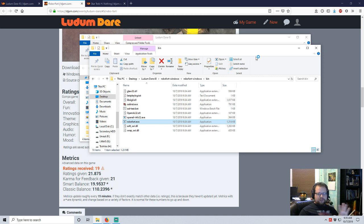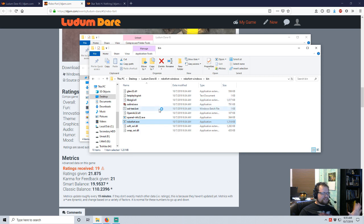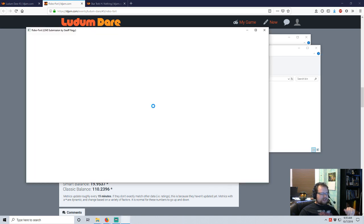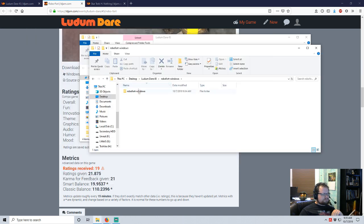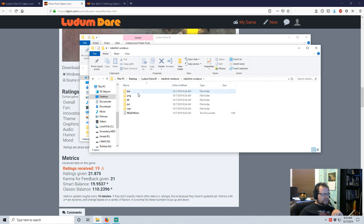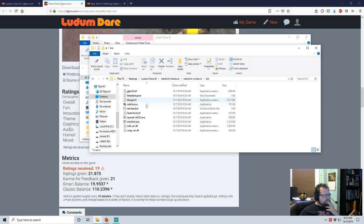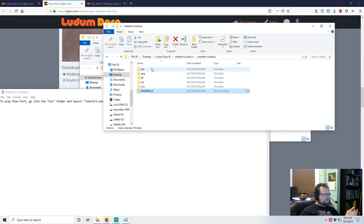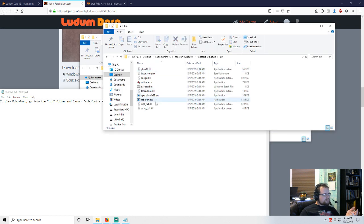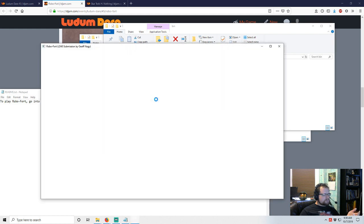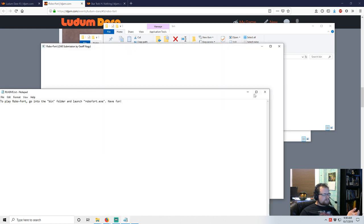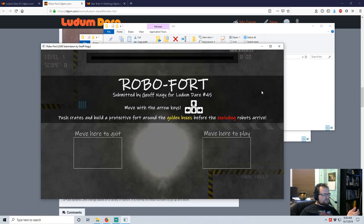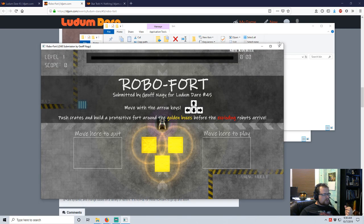And the fact that I'm 30 minutes in kind of says I've probably spent more than 10 minutes with the space game. This doesn't seem to be starting. Bin, Robo Fort dot exe. There we go.